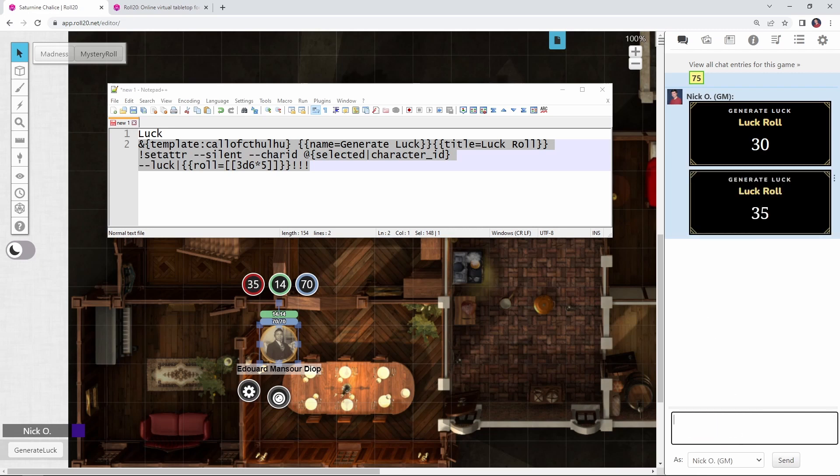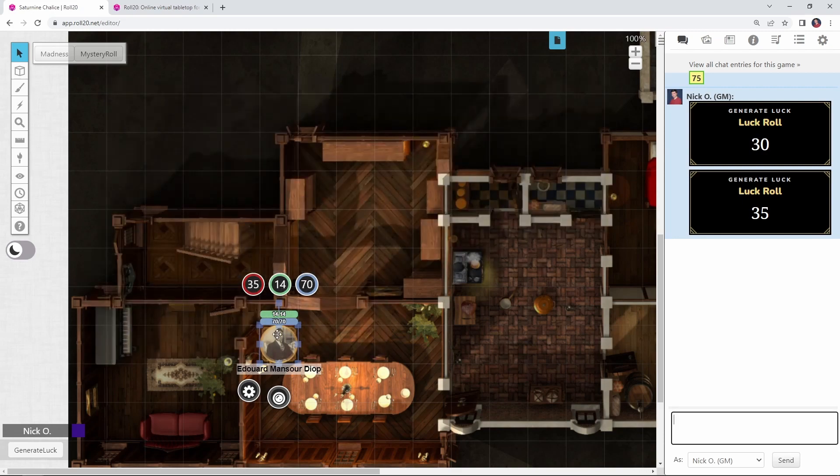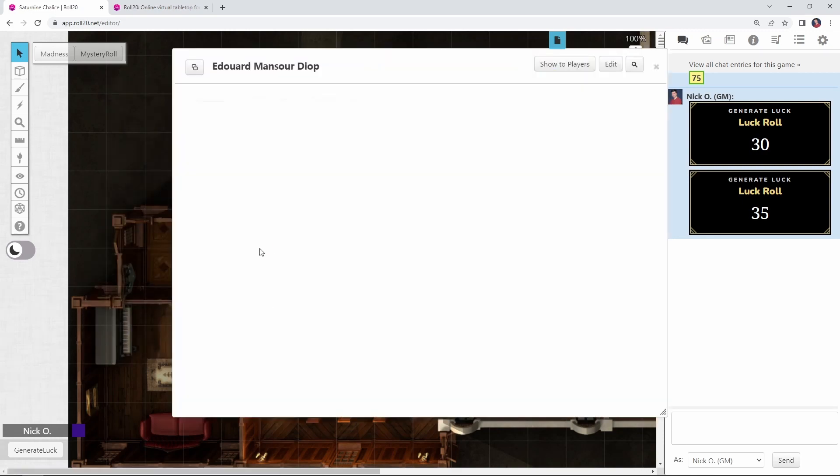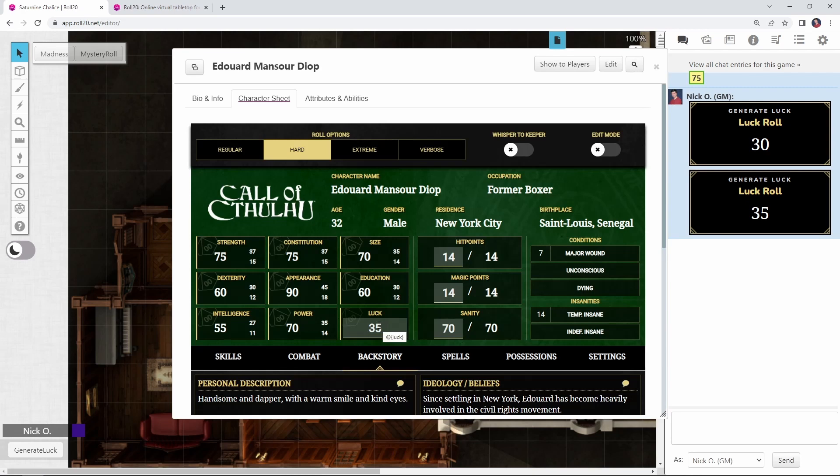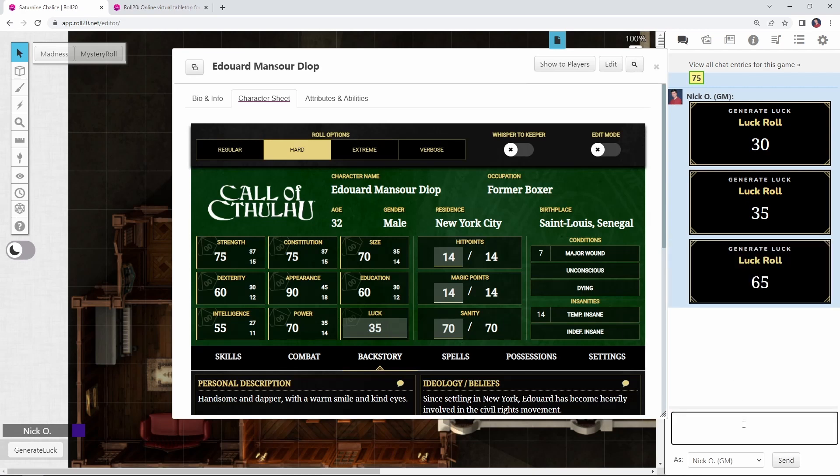Alright, so we just rolled a luck roll of 35 and you notice this number on the far left here updated. That's my character's luck. If I open up his character sheet real quick, we'll just alt double click on this to bring him up. We can see now that he has 35 luck. If I do it again, we can see now he has 65 luck.